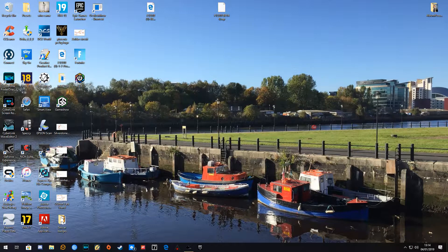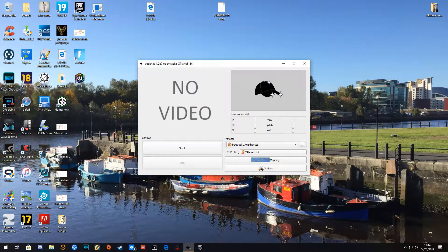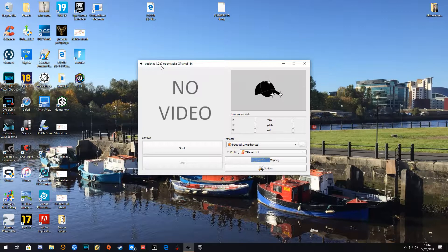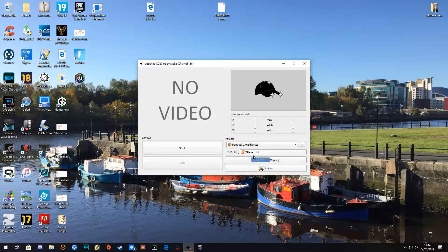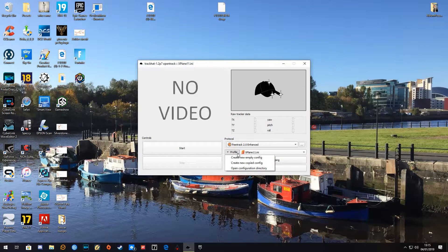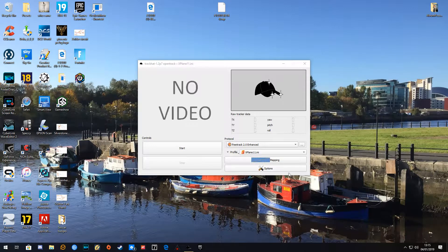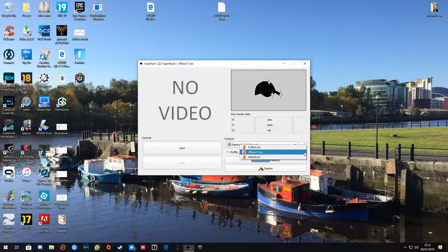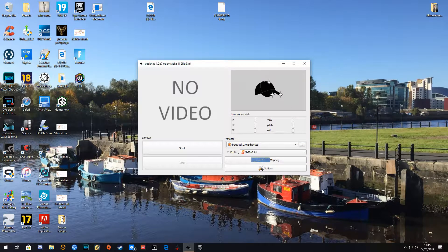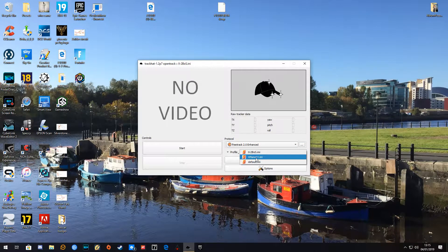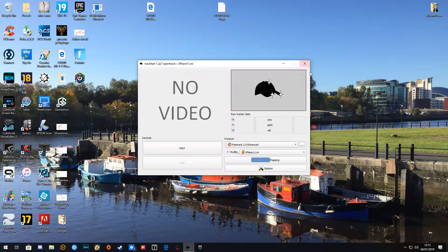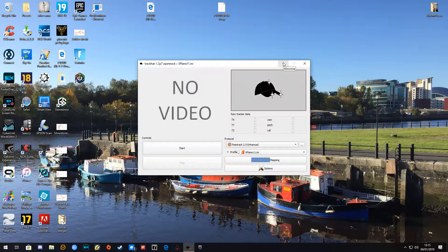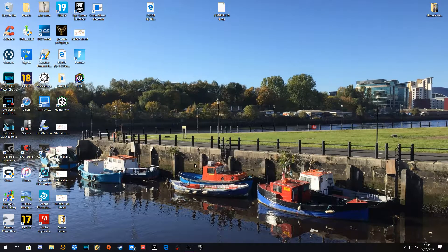I'm going to be using TrackHat, which is this here on my desktop. It seems to be version 1.2 P7 Open Track. I've created an X-Plane 11 profile here by clicking down in here and saying create a profile, but this one is a copy of one that I made for IL-2 Battle of Stalingrad.